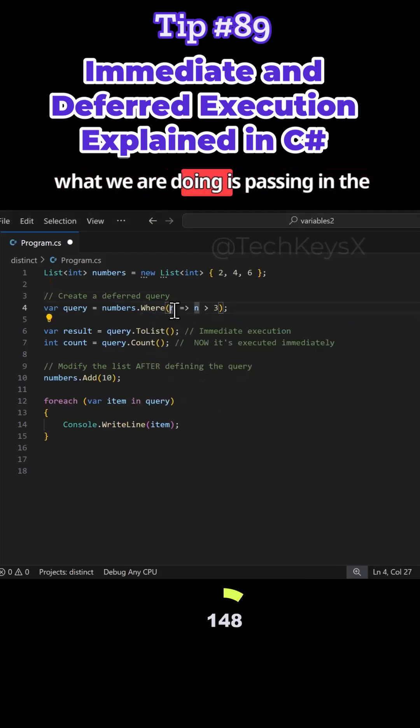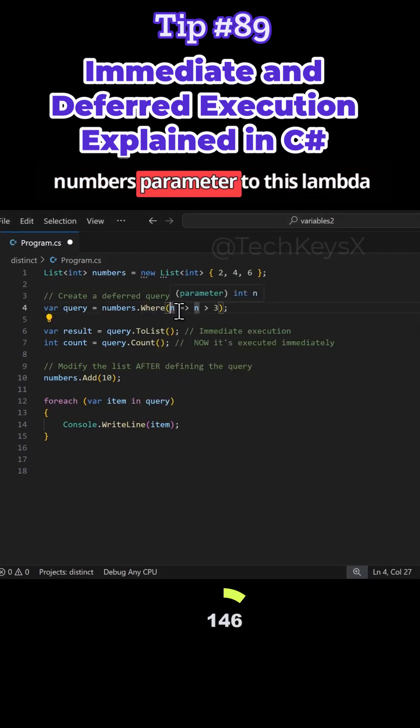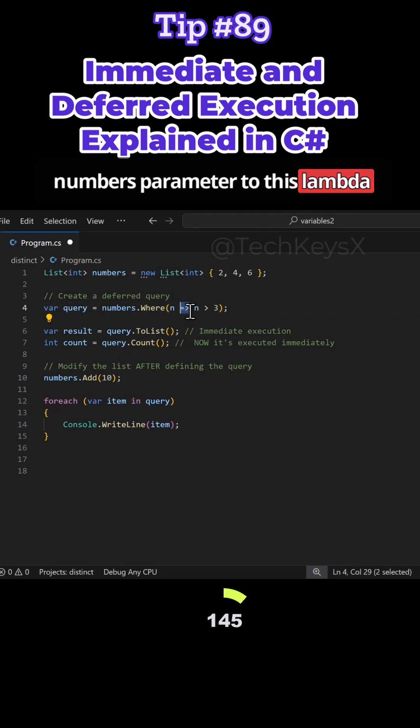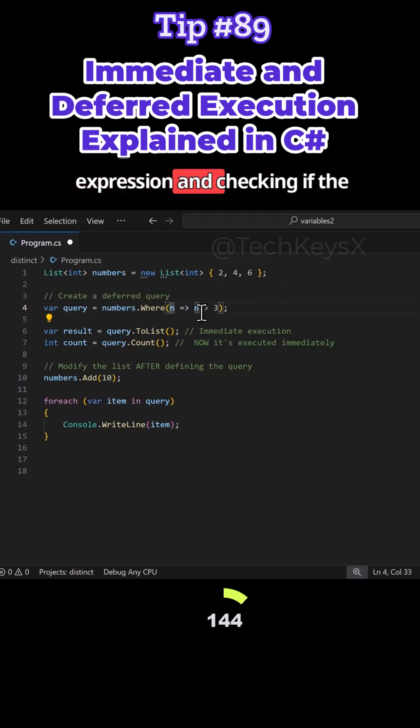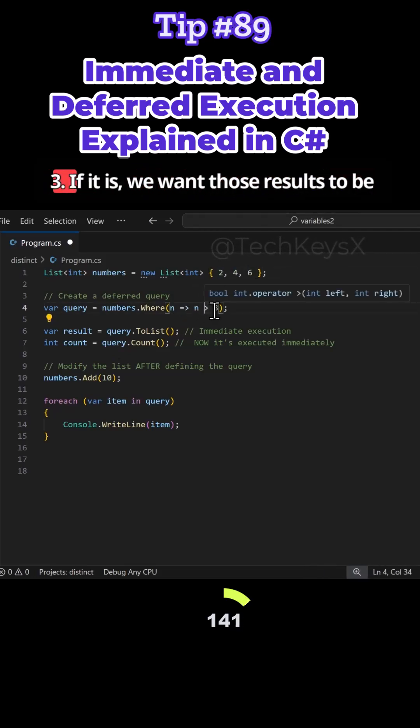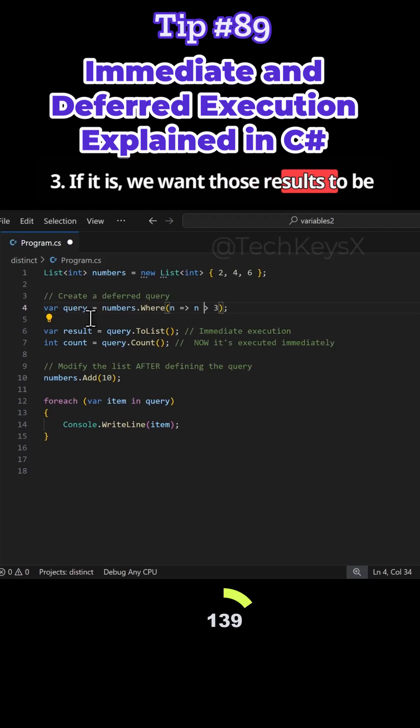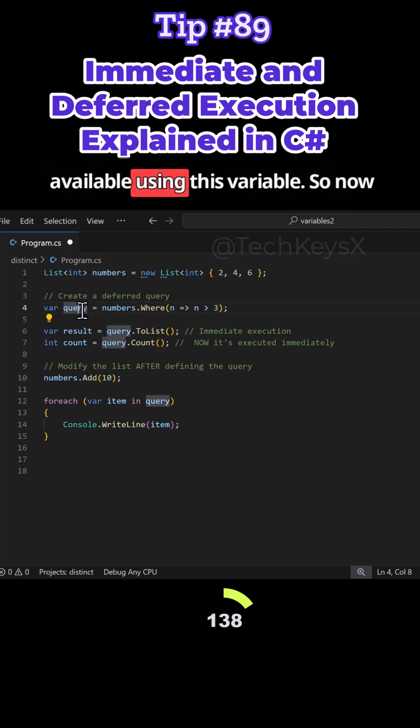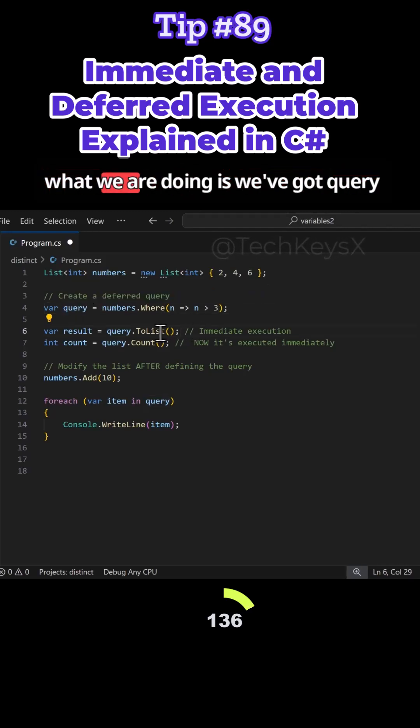Here what we are doing is assigning the numbers parameter to this lambda expression and checking if the number is greater than 3. If it is, we want those results to be available using this variable.